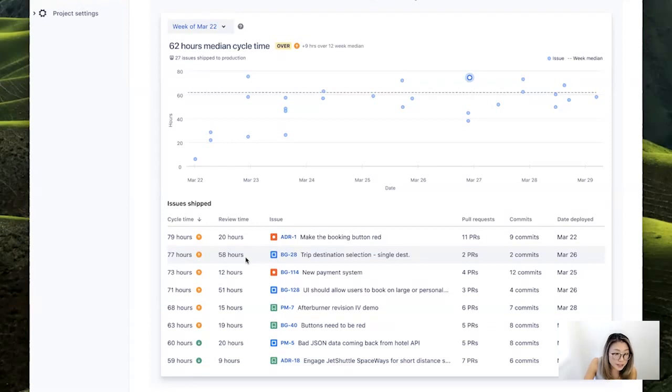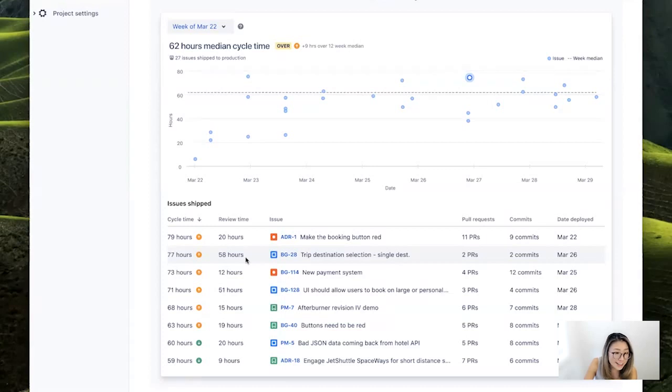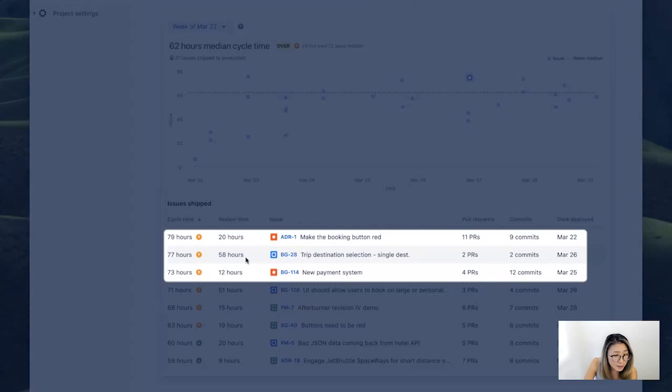And so this view focuses on the problematic week of March 22. And on the graph on top, you can quickly see which issues are the outliers and have the longest cycle times over the median line. And digging into issues with the longest cycle time in the table, you see here, top three, very long cycle time, and actually one of them has a really long PR time of 58 hours, which is two PRs. And so it's a good time to discuss with your engineers what's been happening here.